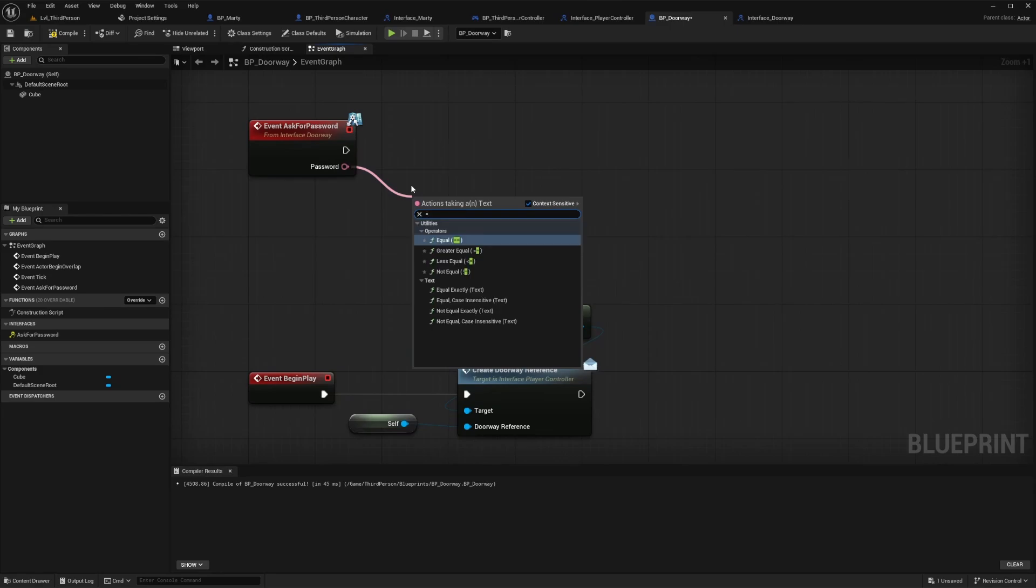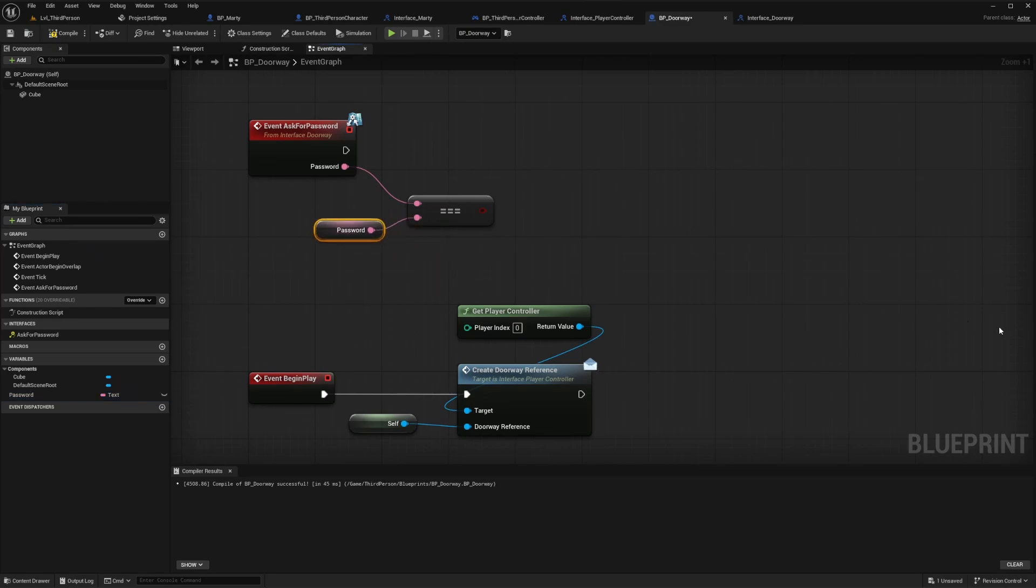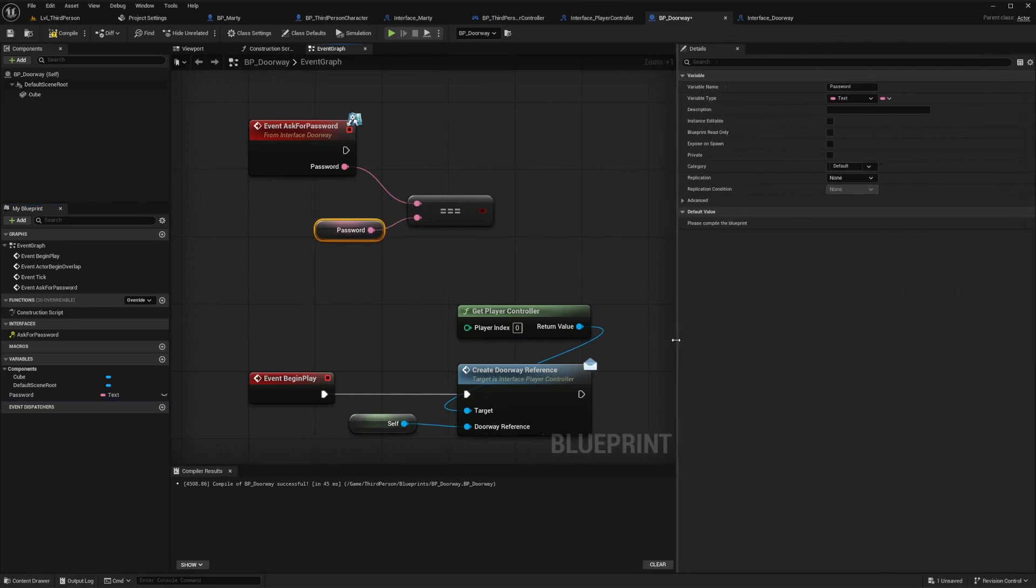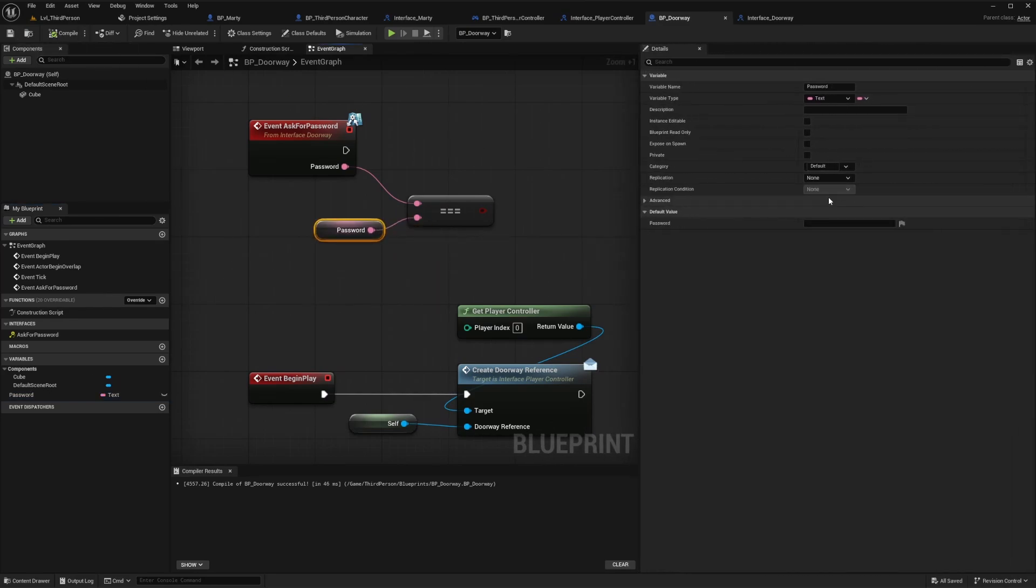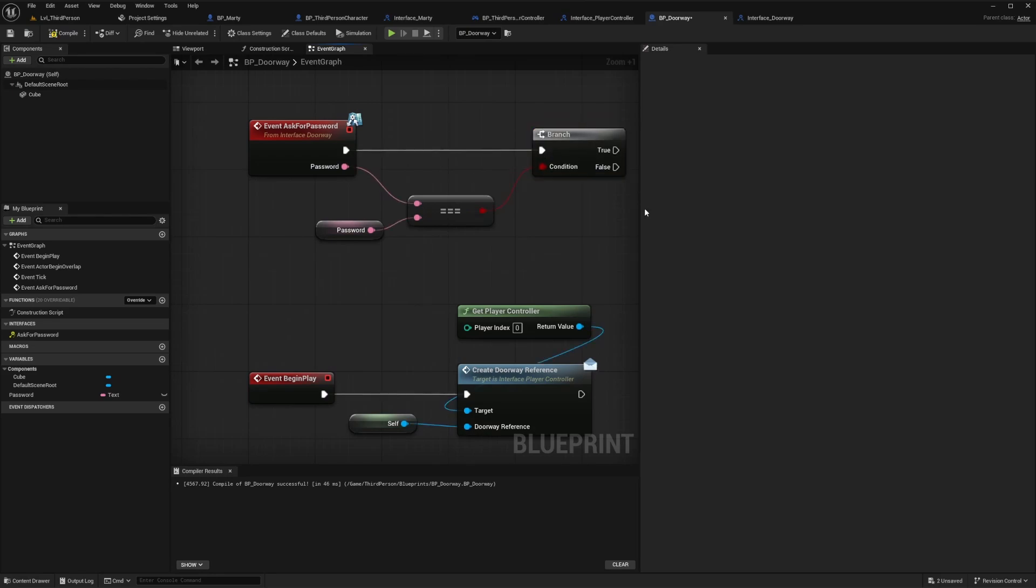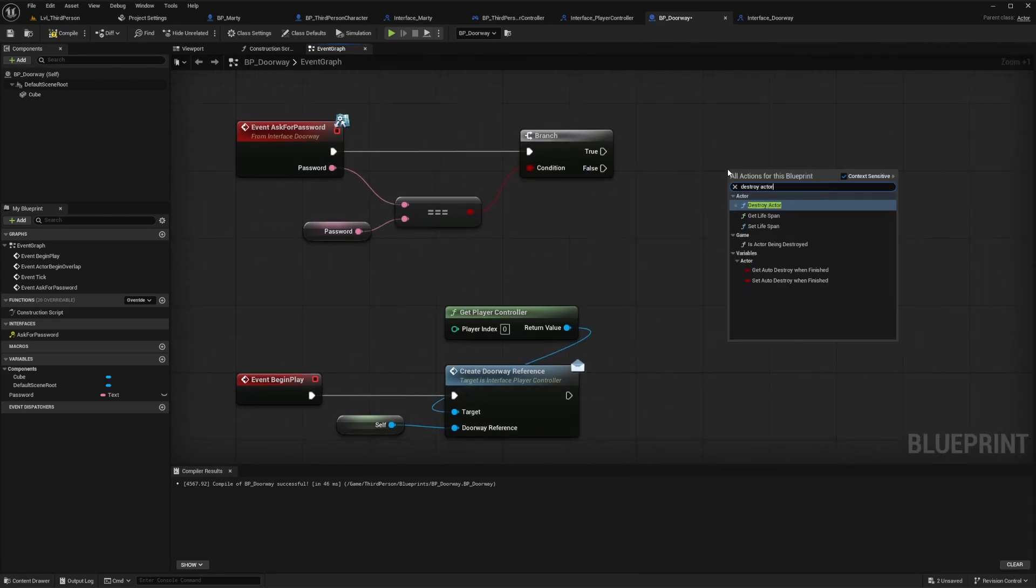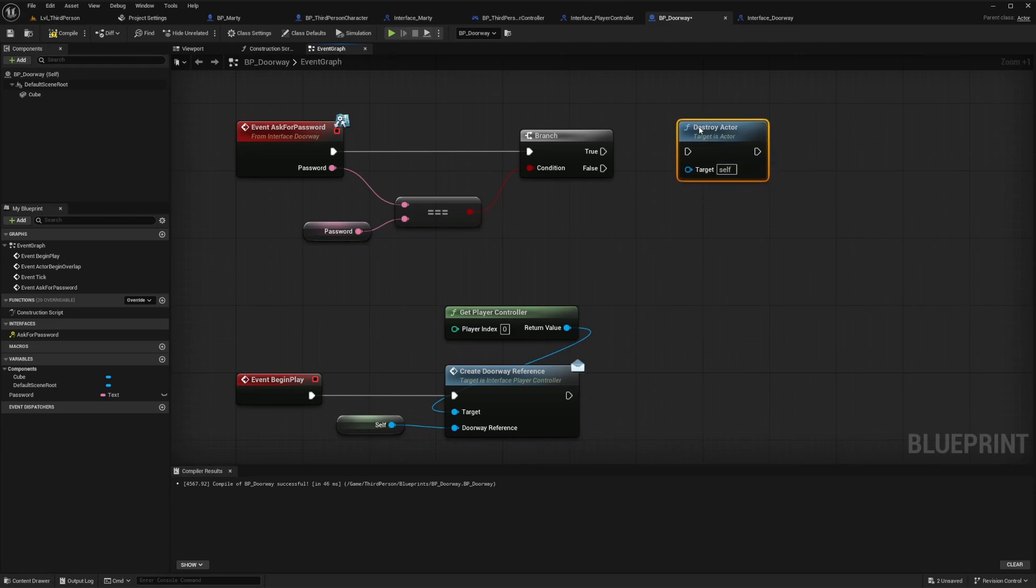Let's add that and then we can pull off from the password text pin and do a quick check to see if the provided password is correct. A simple equals node write in what the required password is and then add a branch. So if this is true then the provided password was correct. Let's keep it simple and just go destroy actor with the input reference as self so the doorway will essentially be removed if the correct password is provided.